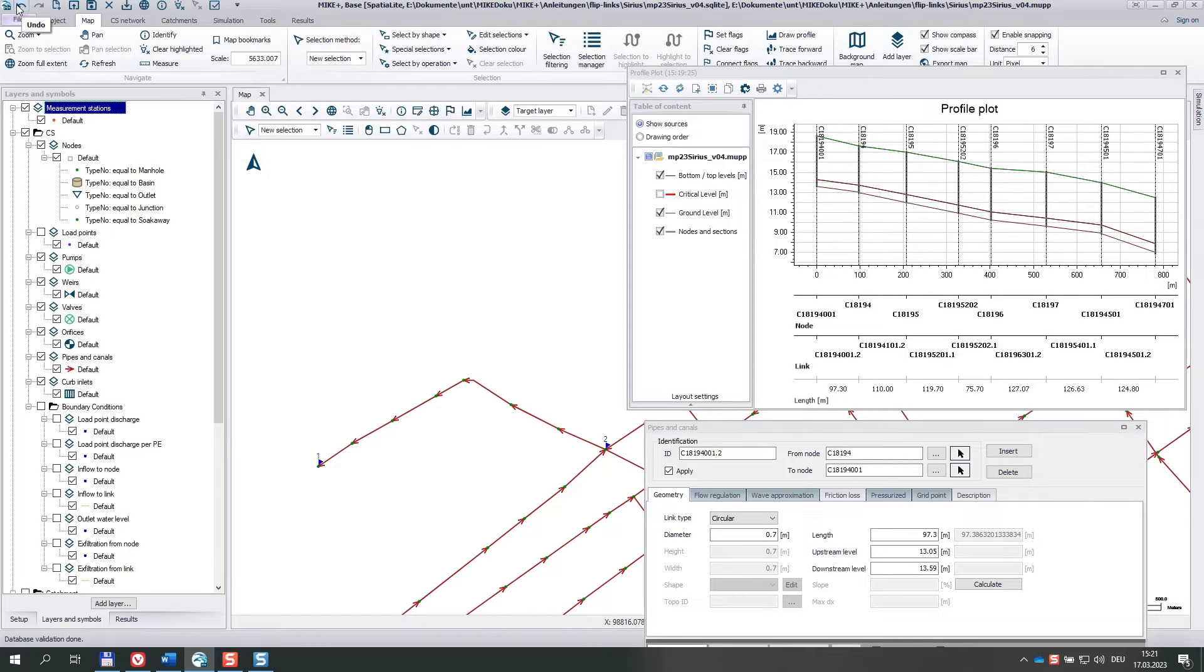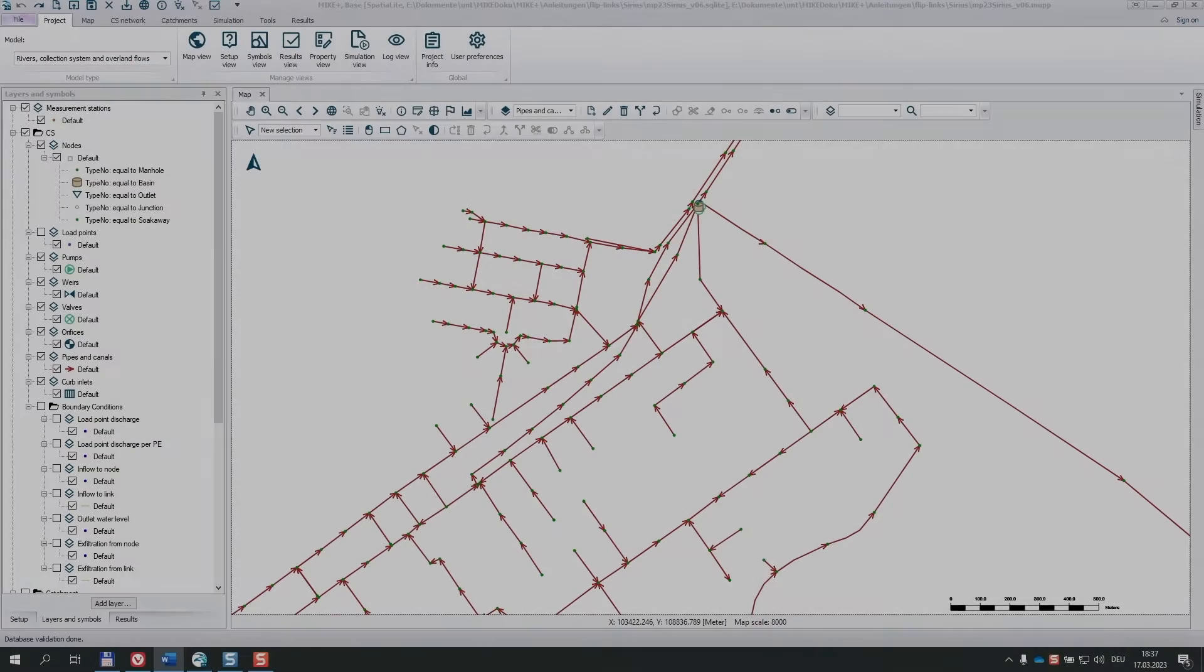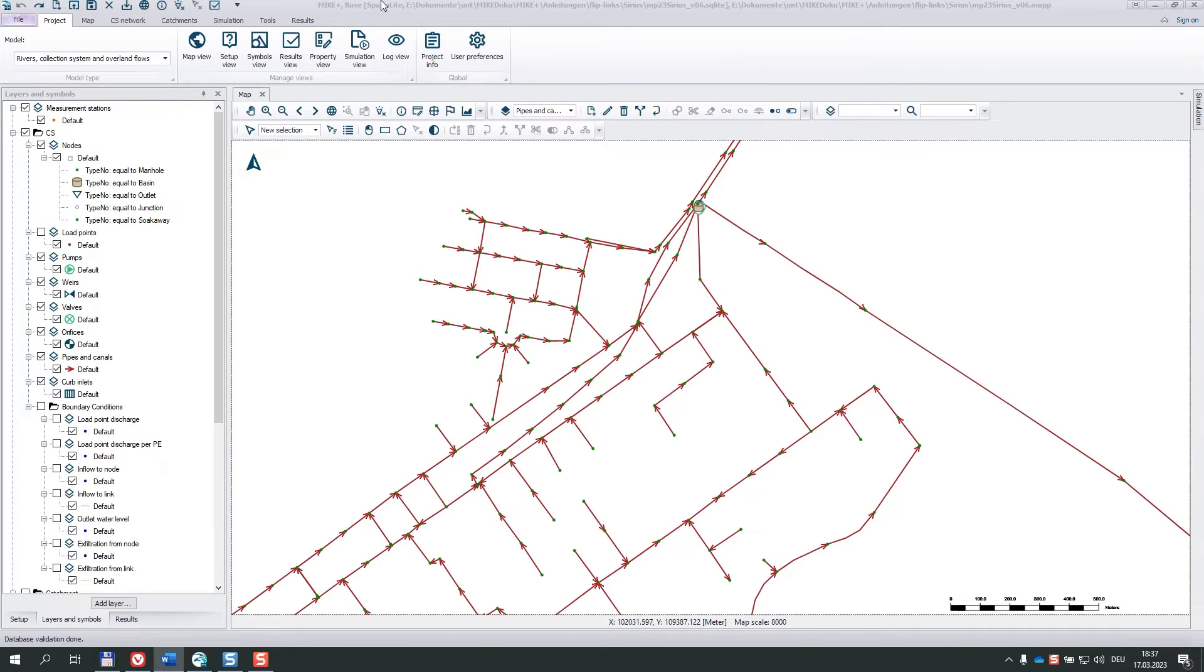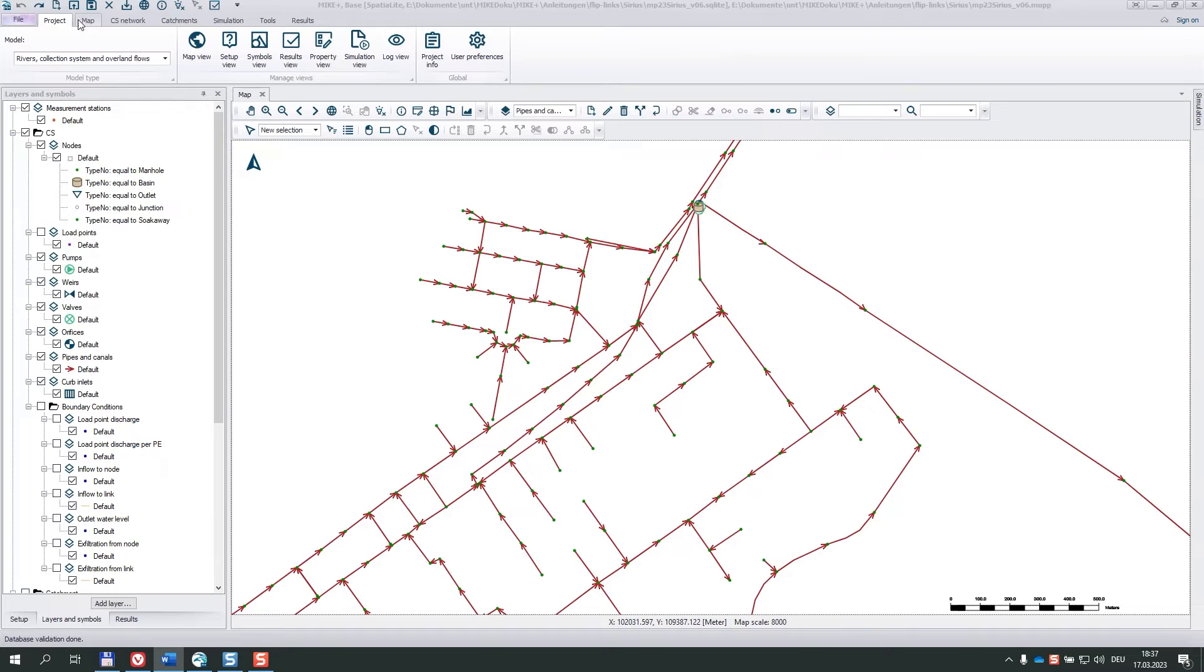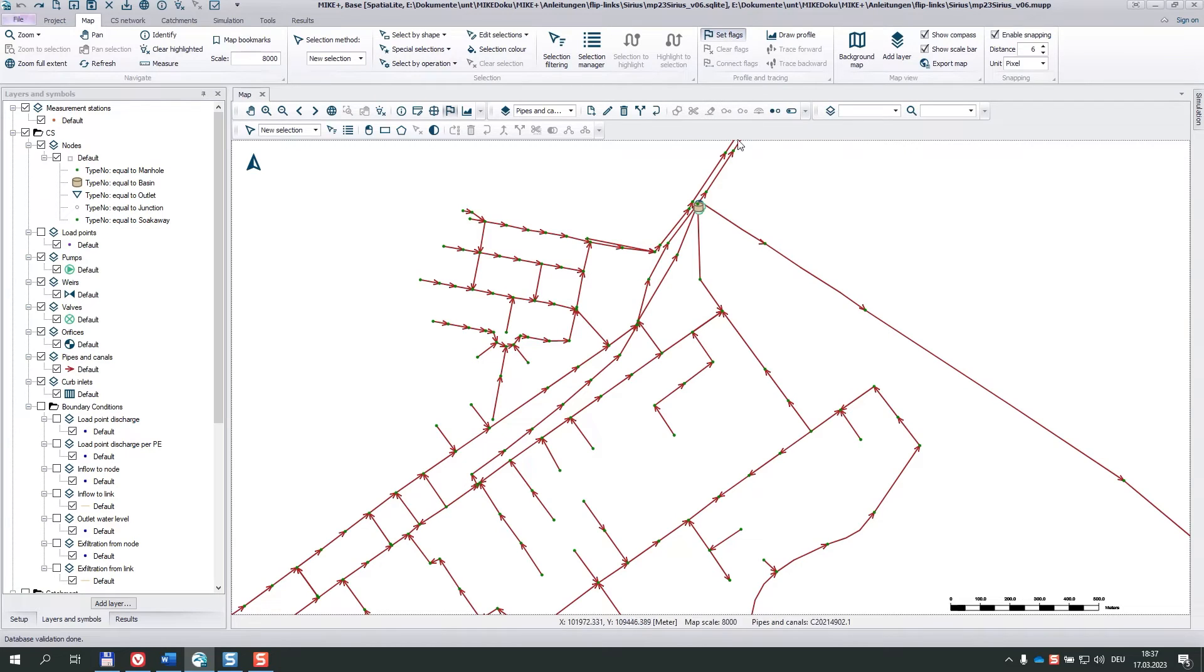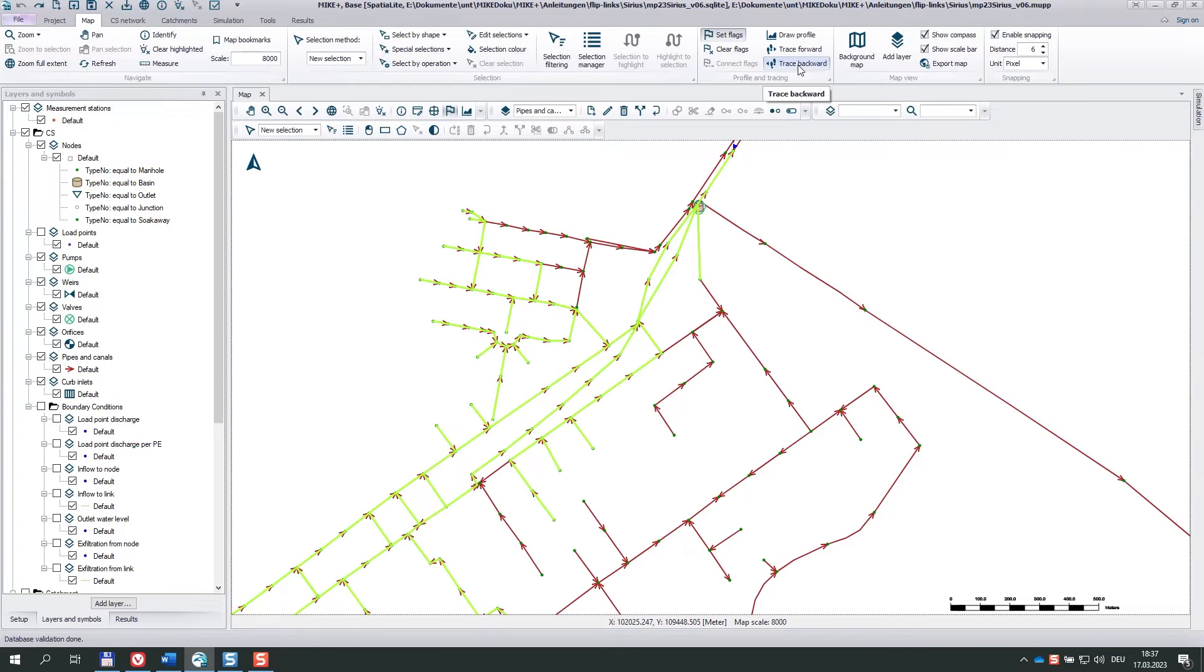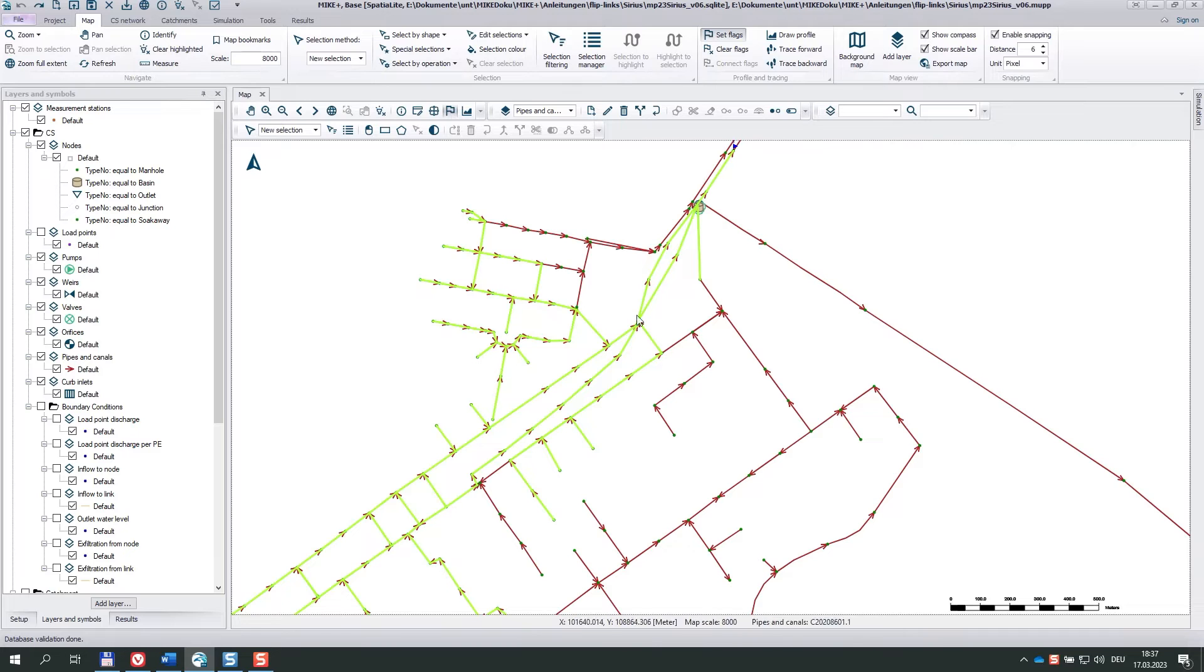To continue, I undo. We need a more systematic approach to find reversed links. One option is the Trace Backward tool in the Map menu. I start with pinning a flag into this manhole close to the outlet and then I trace backwards.